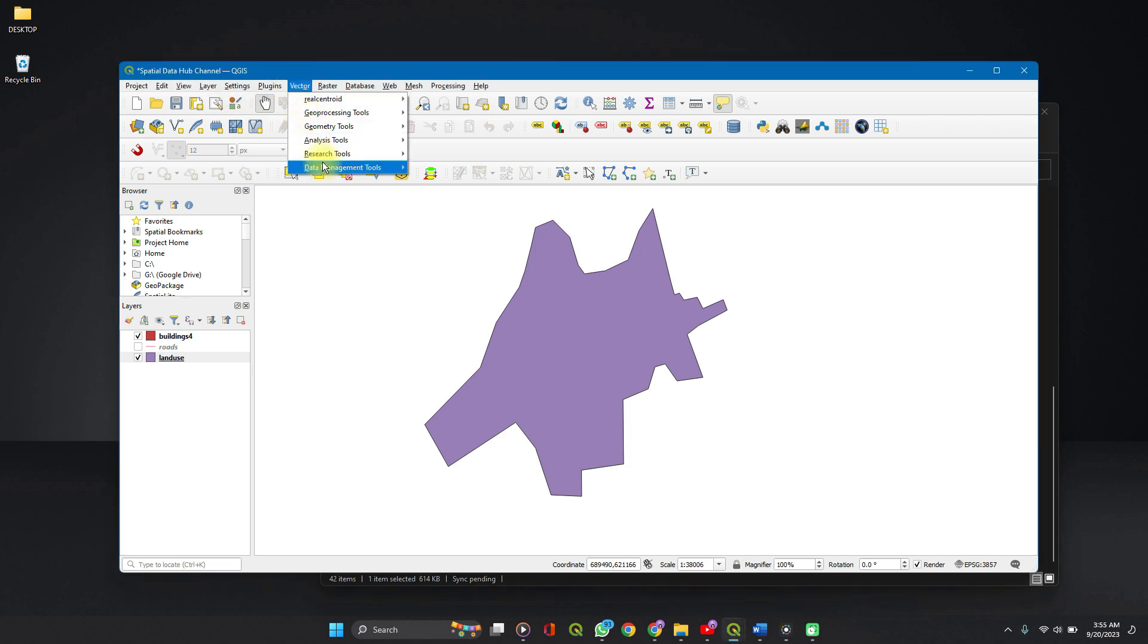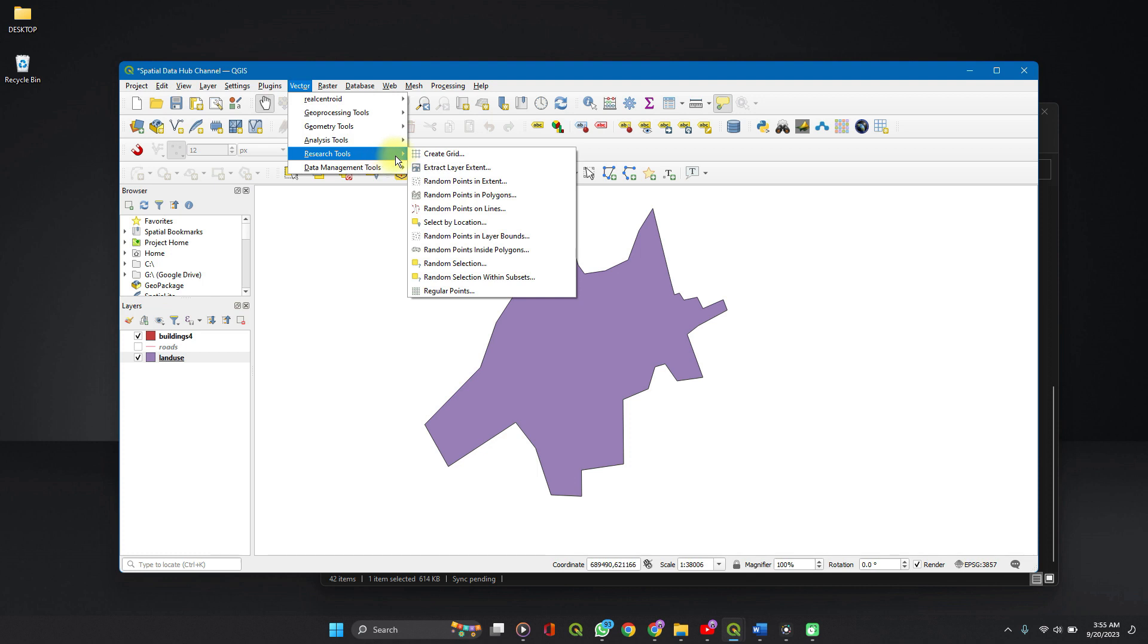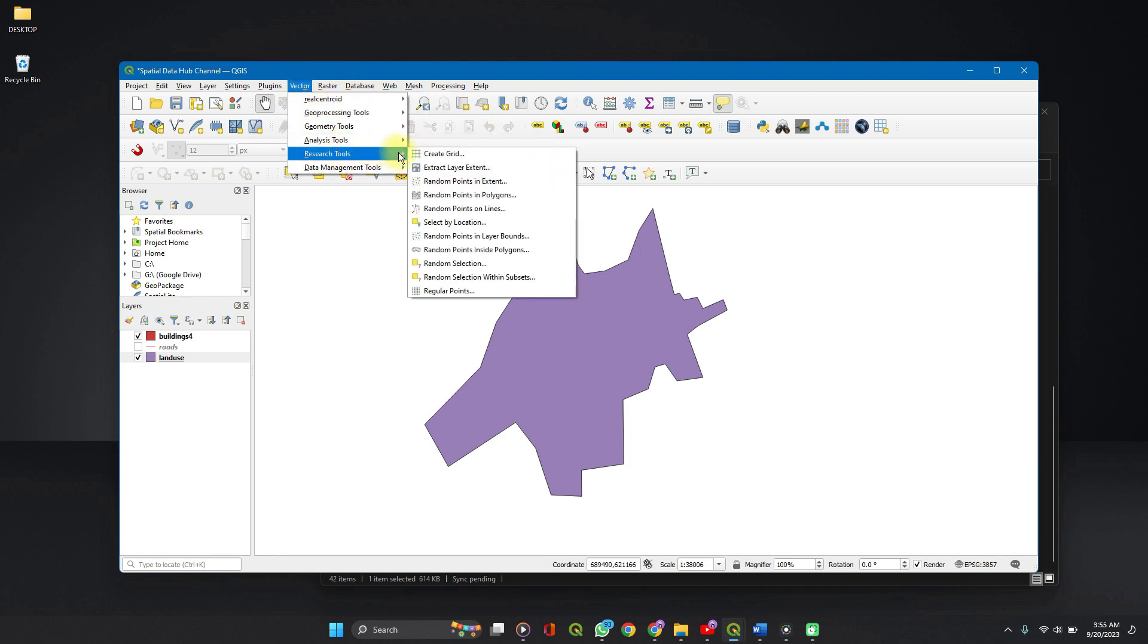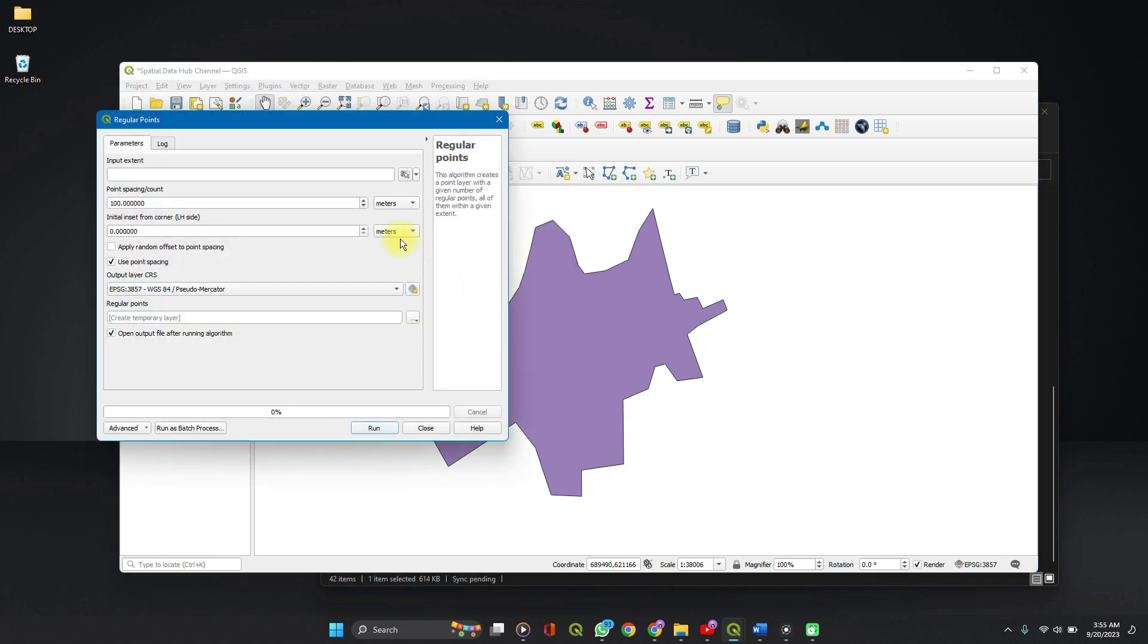So first, we'll be creating regular points using research tools. You go to vector, go to research tools, go to regular points.